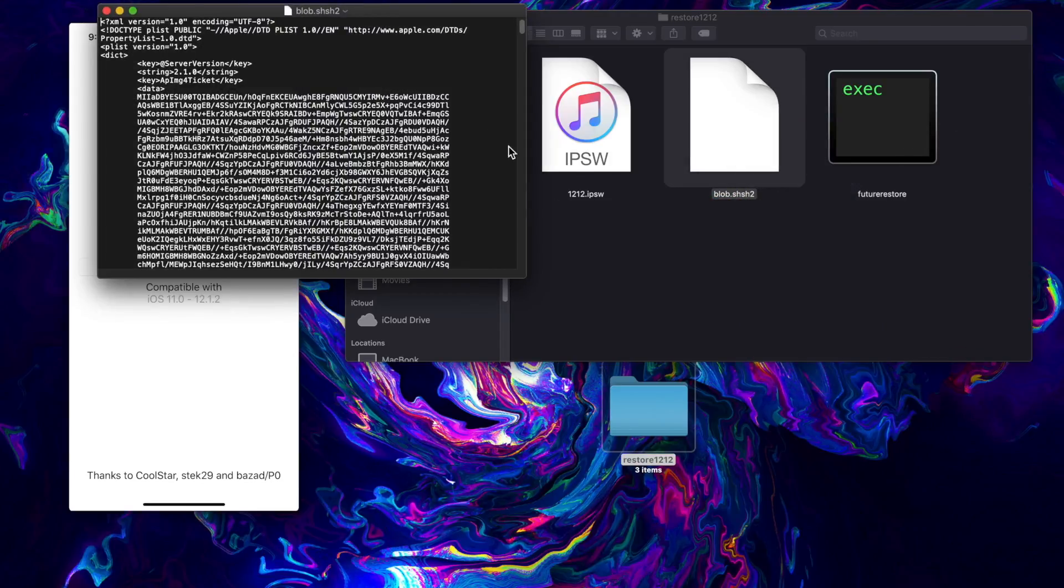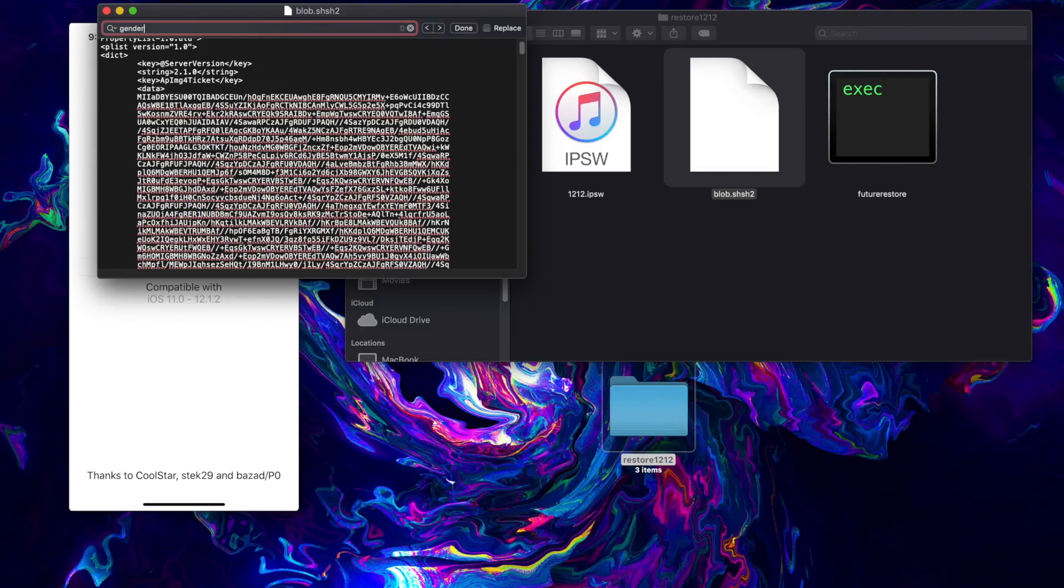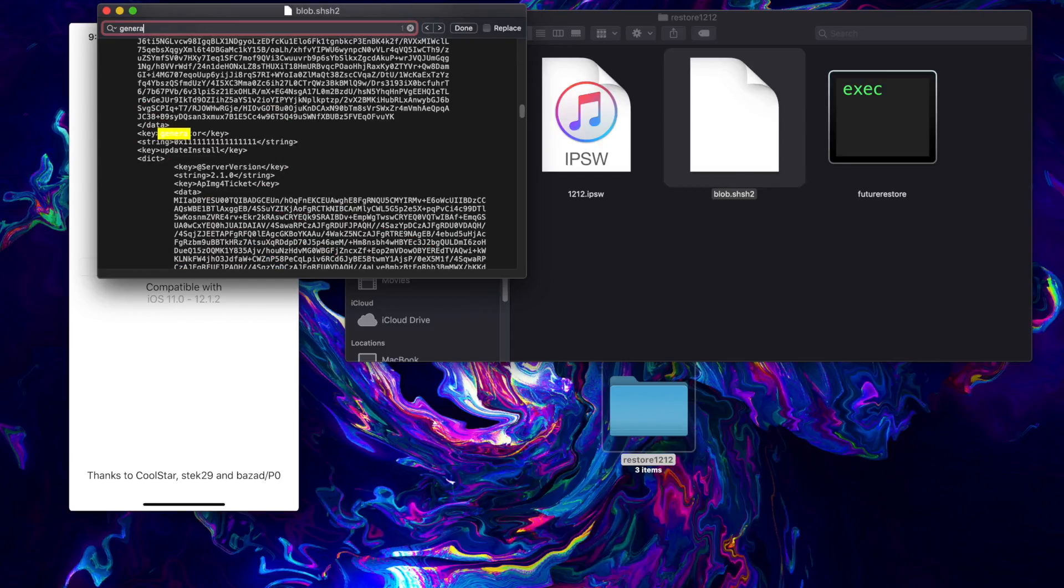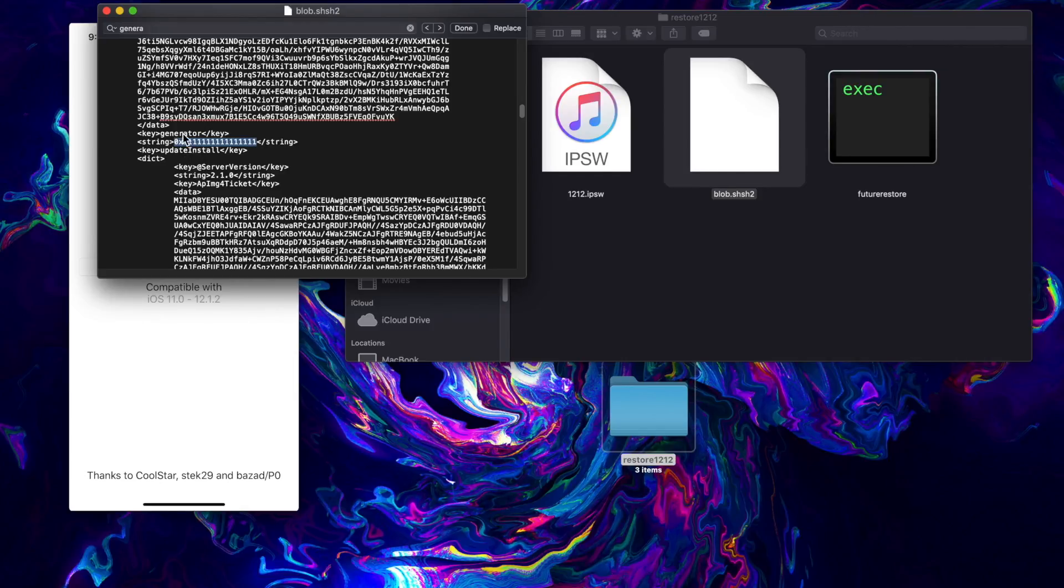We can just go ahead and open that with text edit, go command F and search for generator - not gender, generator. This right here is our generator. That is an interesting generator, nonetheless that is what it is.